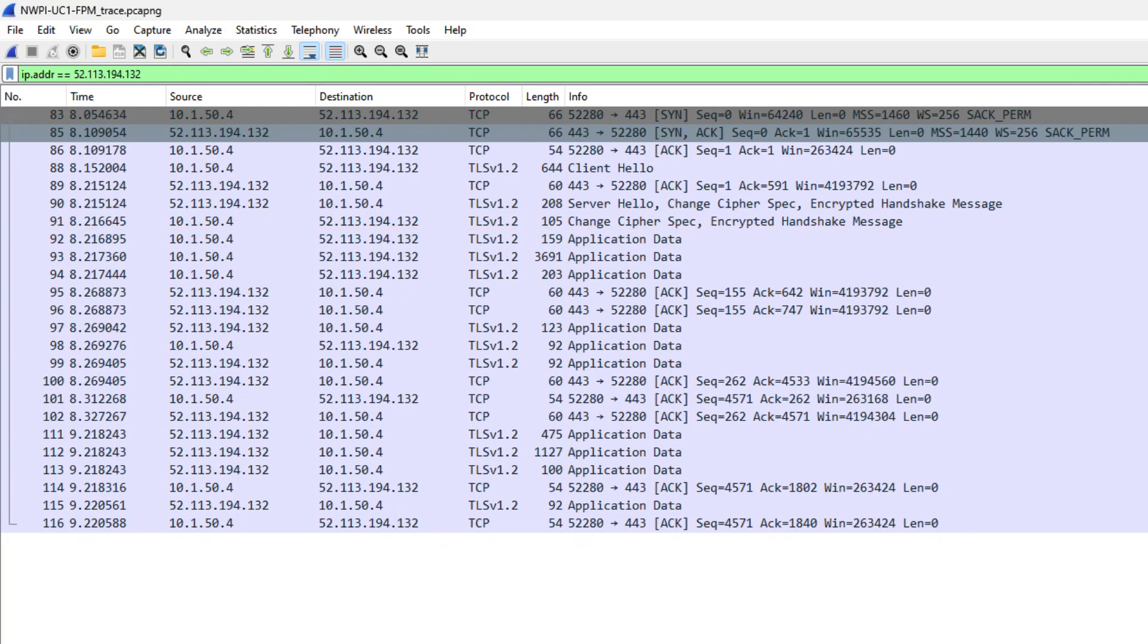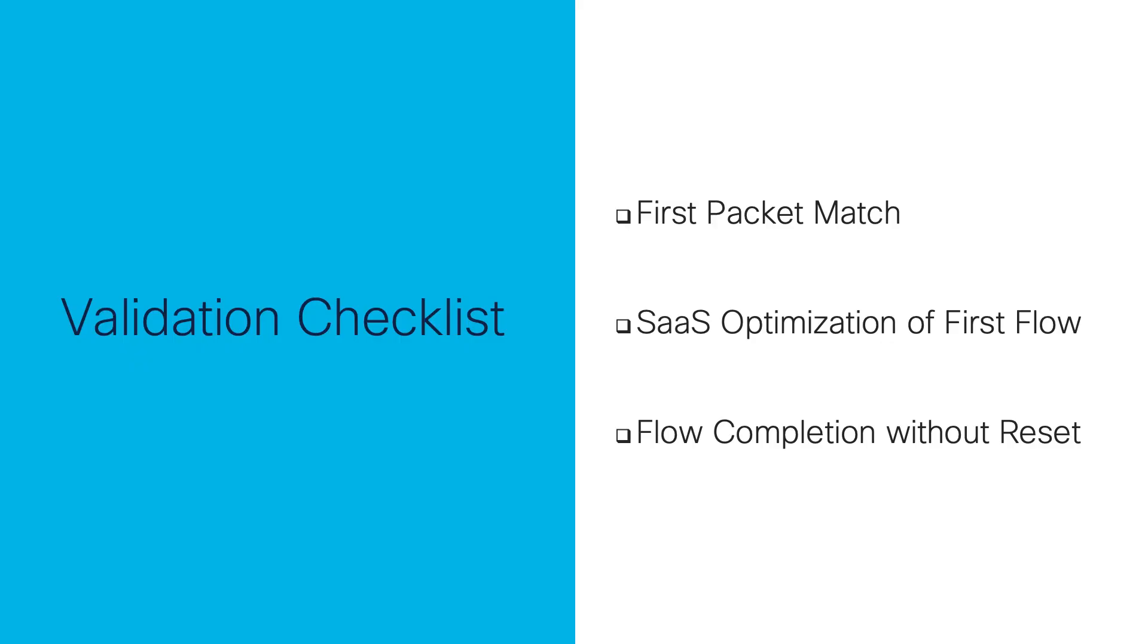The first flow is completed without being reset and is optimized from the very first packet. Using NWPI, we were able to prove application recognition on first packet match using NBAR, cloud SaaS optimization by application-aware routing policy, and the absence of any resets.